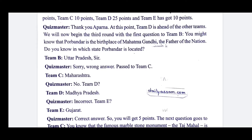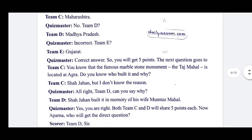We'll now begin the third round with the first question to Team B. You might know that Porbandar is the birthplace of Mahatma Gandhi, the father of the nation. Do you know in which state Porbandar is located? Team B answers: Uttar Pradesh — wrong answer. Team C answers: Maharashtra — incorrect. Team D also answers: Maharashtra — incorrect. Team E answers: Gujarat — correct! Team E gets 5 points.